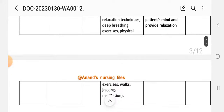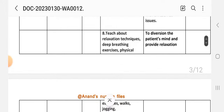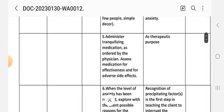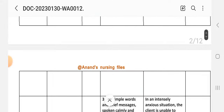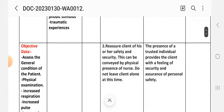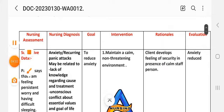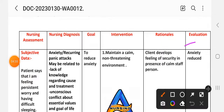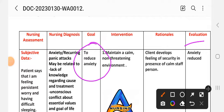After providing these interventions, we are at the evaluation step of this care plan. In the evaluation, we can see that our goal is to reduce anxiety, and the nursing patient outcomes show anxiety has been reduced.